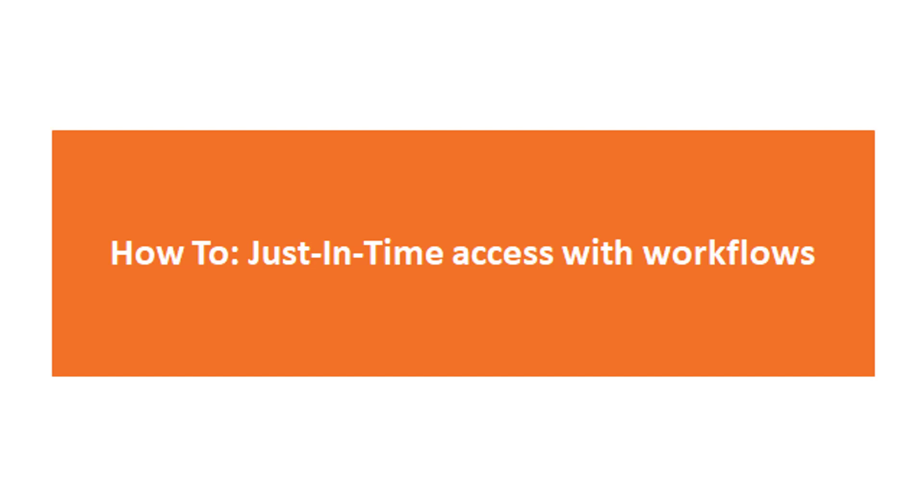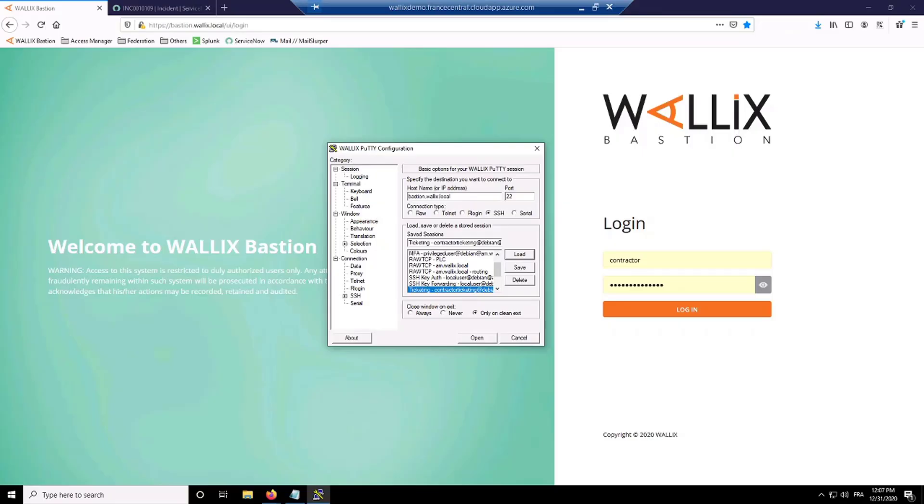Hello everyone and welcome to this WALLIX presentation. My name is Brahmin Pratik, Sales Engineer, and the purpose of this video is to show you the value of using workflow approvals in your Bastion and how to connect it to your ticketing system.